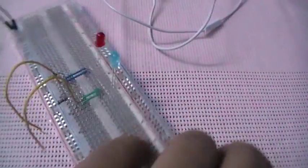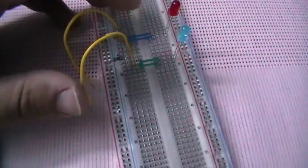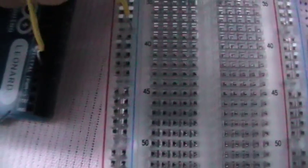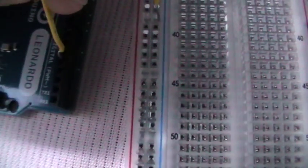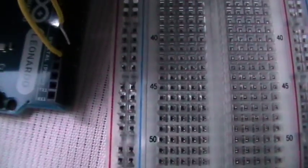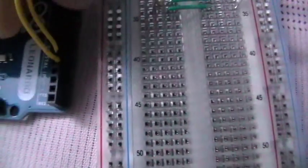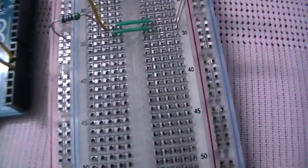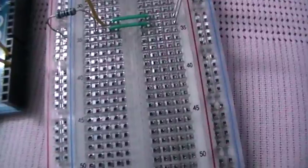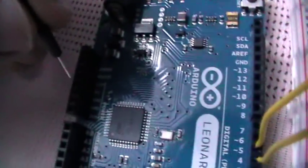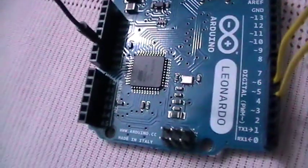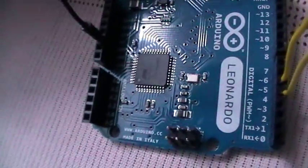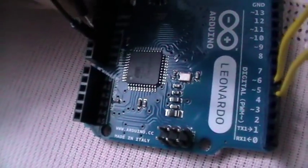I have a breadboard here that I've already wired up with two LEDs, the red one and the blue one. These wires go to analog in pins 4 and 5, and you've got to wire it to VCC and ground. This is ground and this is VCC which is 5 volt DC.